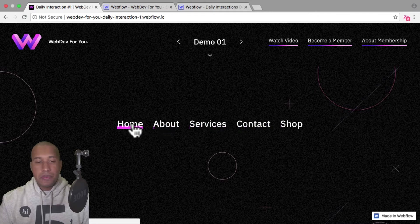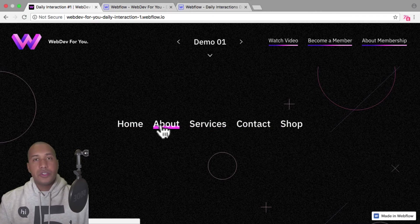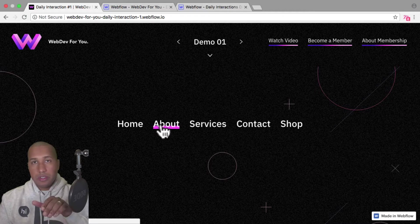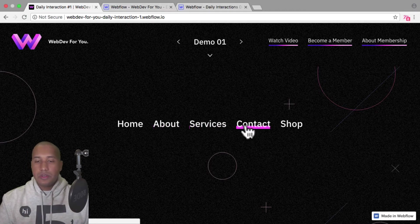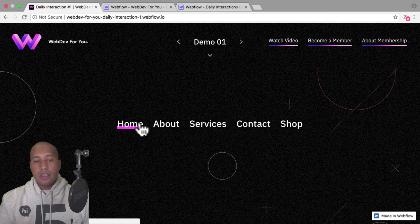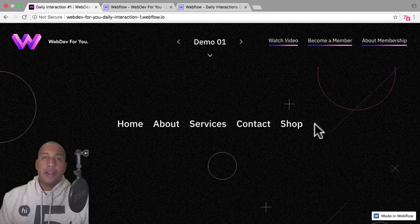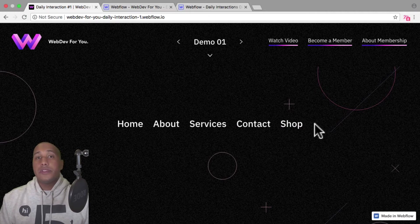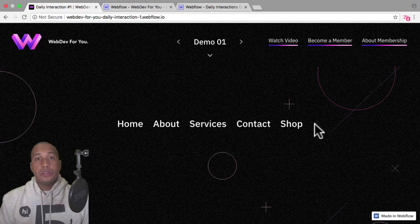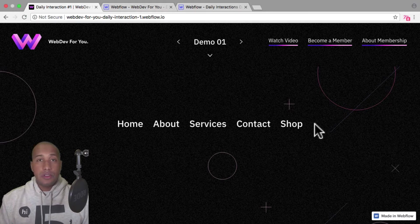This can be a bit more interesting than just having a simple underline appear. You get a nice animation when the user hovers over the menu items. To view more daily interactions and premium content, visit webdevforyou.com. Also, be sure to subscribe below to receive a notification every time there is a new daily interaction.